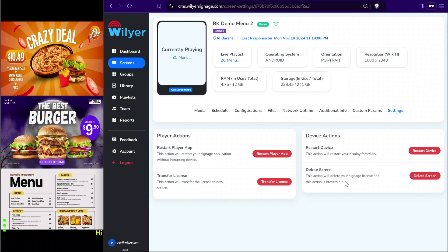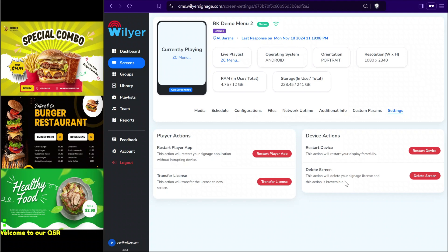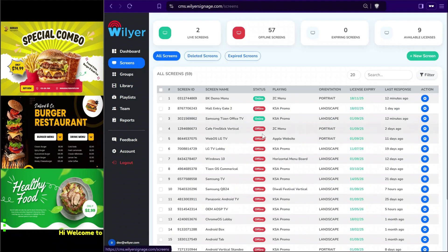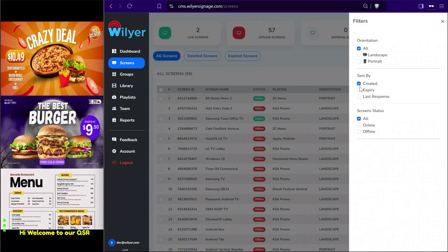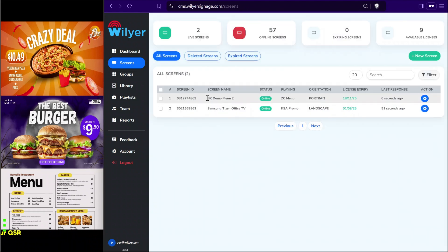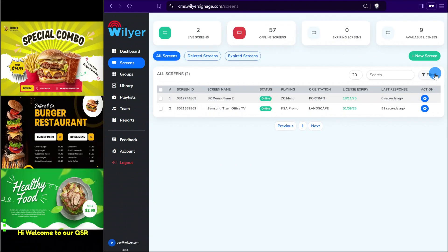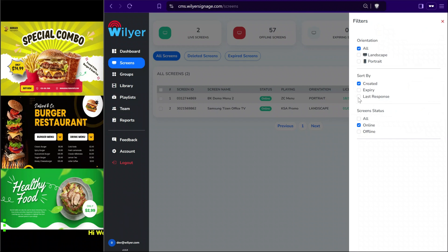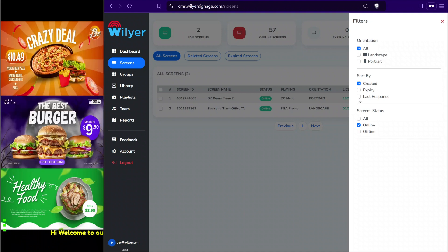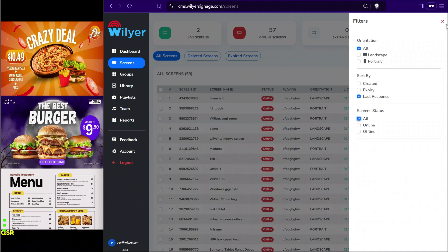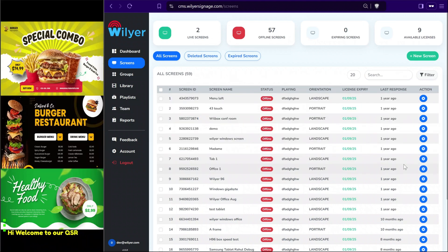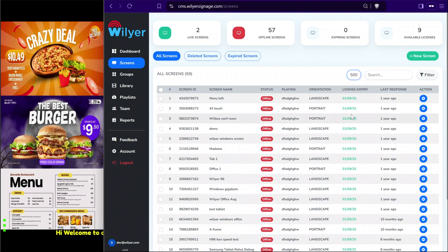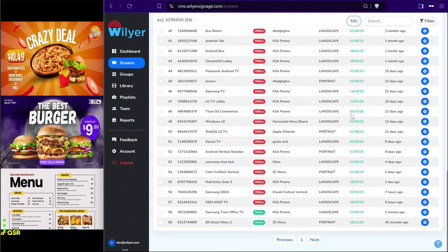Now we will look at filters and how to identify online and offline screens in a large network. In the screens section, with quick filters we can select online devices to see all currently active devices. In the filter section we can also check devices by last response, making it easier for maintenance to identify devices that have been offline for many days. We can preview all the screens and reconnect them if there is a network failure.